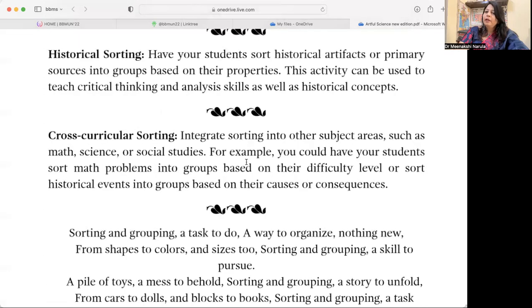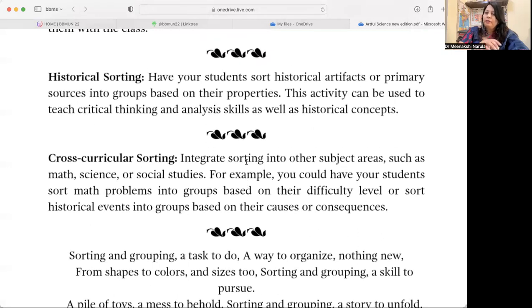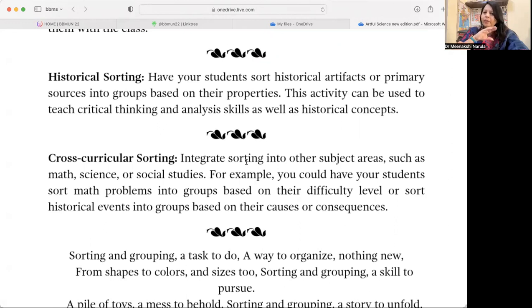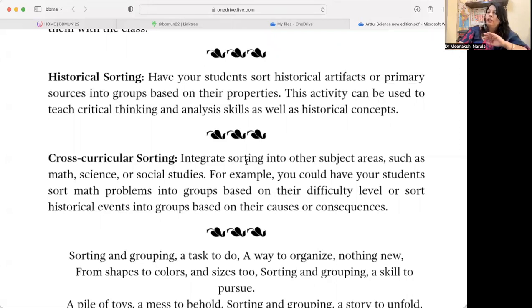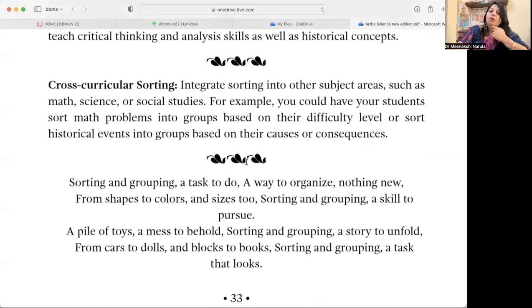Historical Sorting — have your students sort historical artifacts or primary sources into groups based on their properties. This activity can be used to teach critical thinking and analysis skills as well as historical concepts. Students can sort pictures of artifacts based on the year or period they were made, and also by their significance or how they were created.